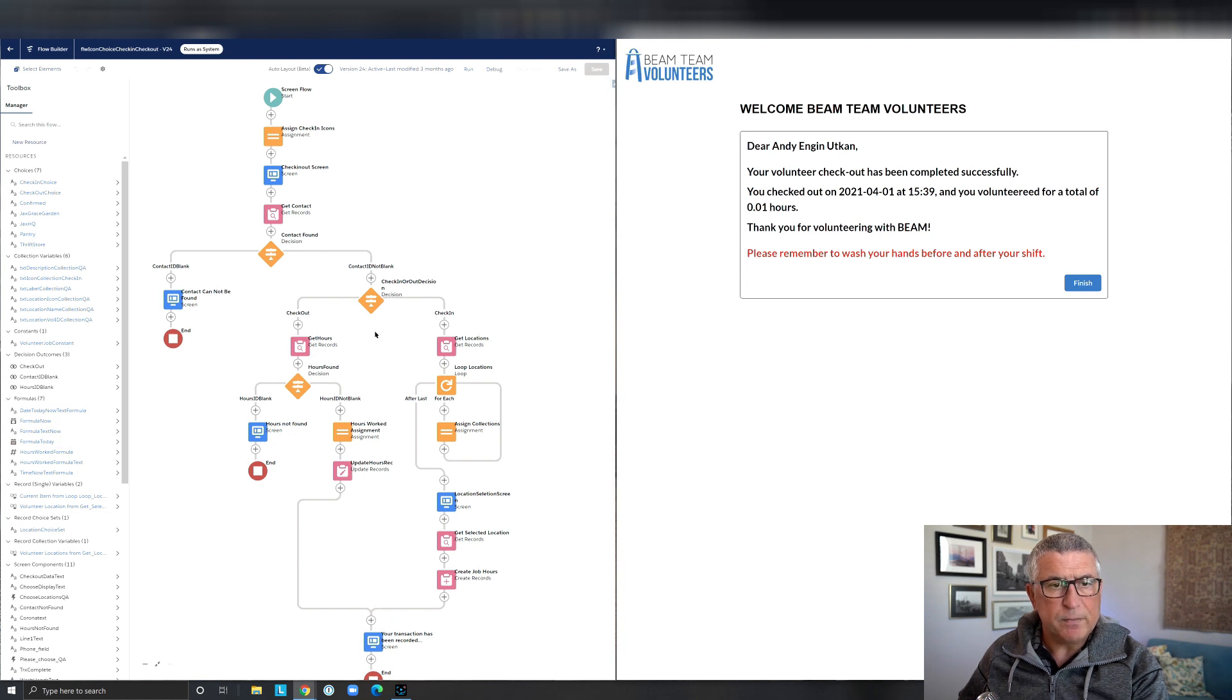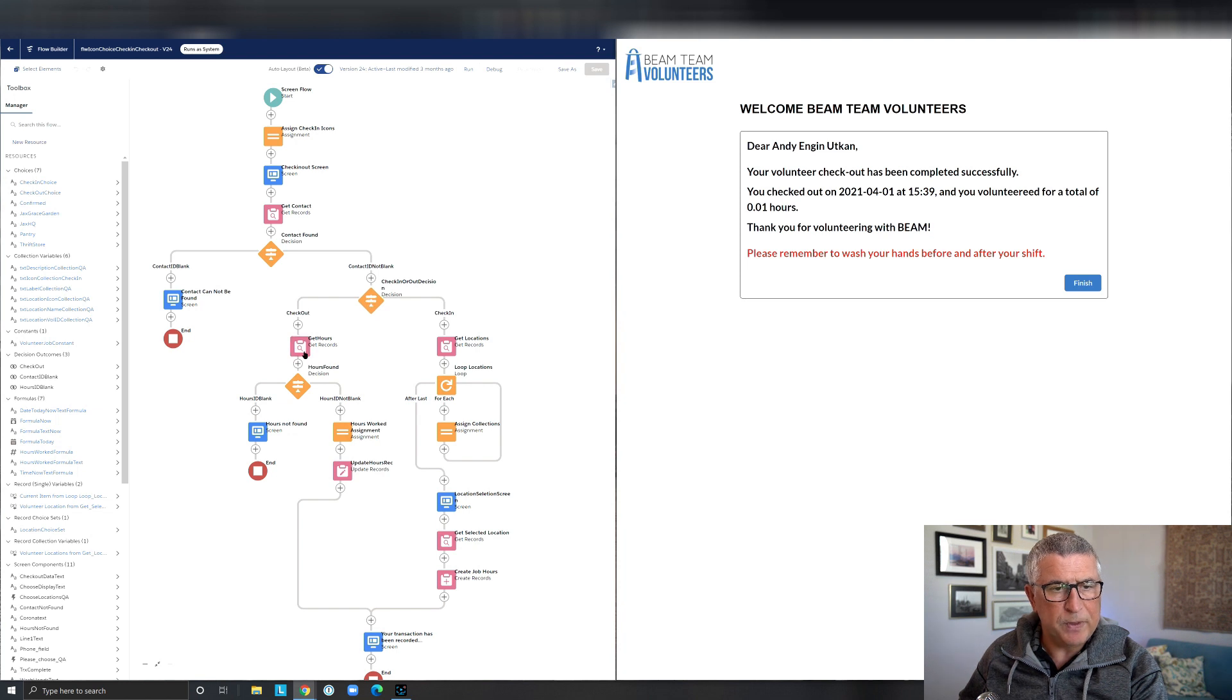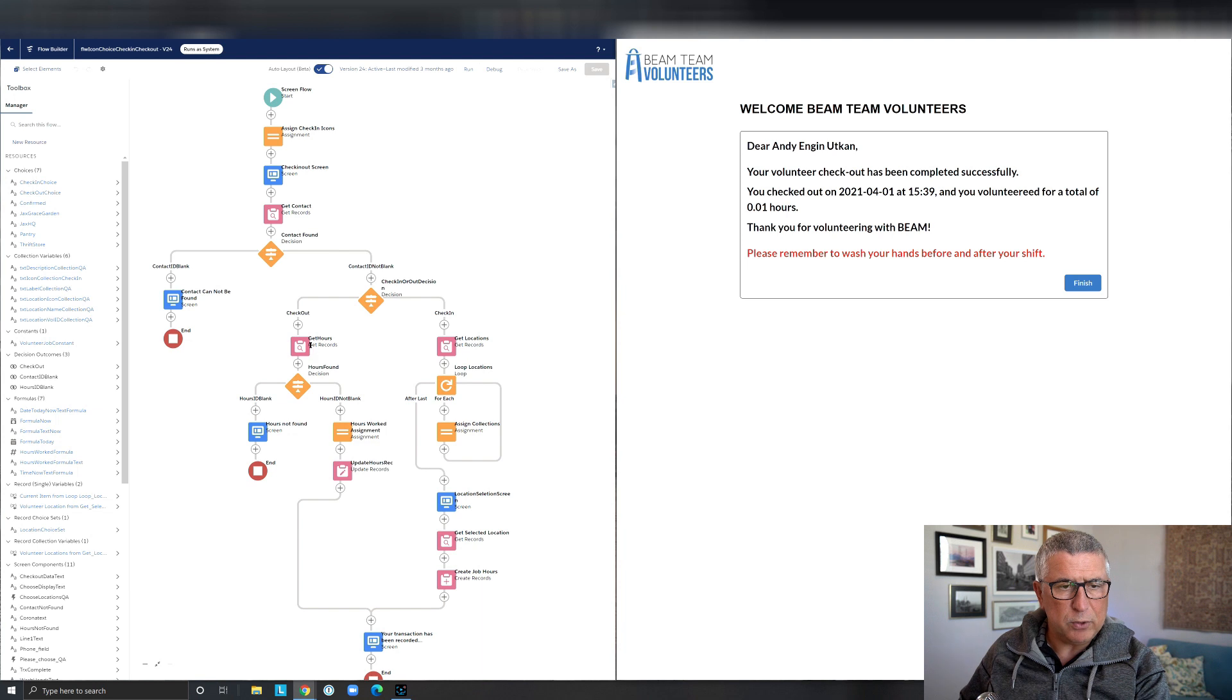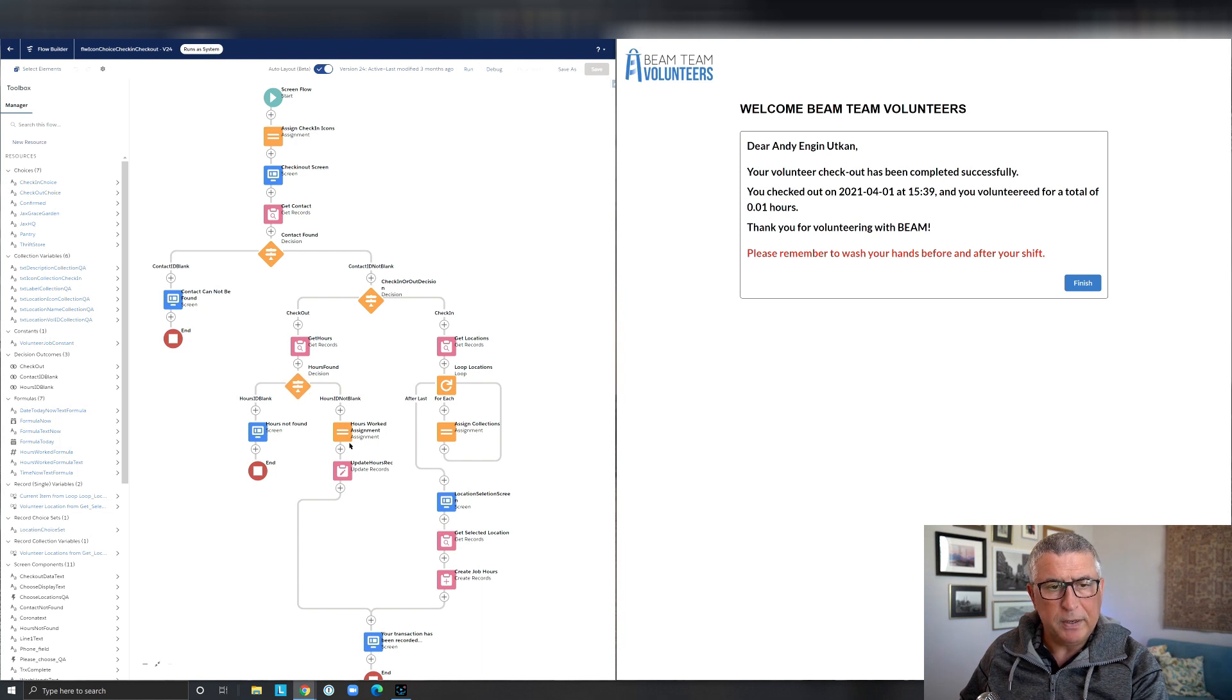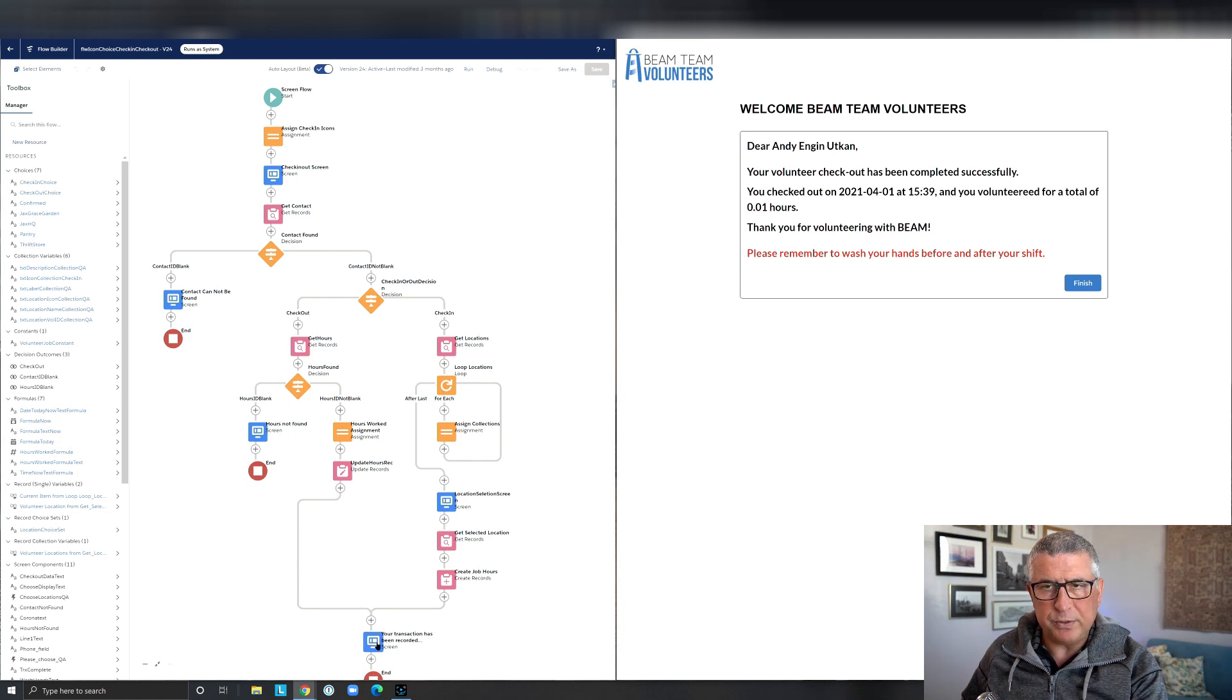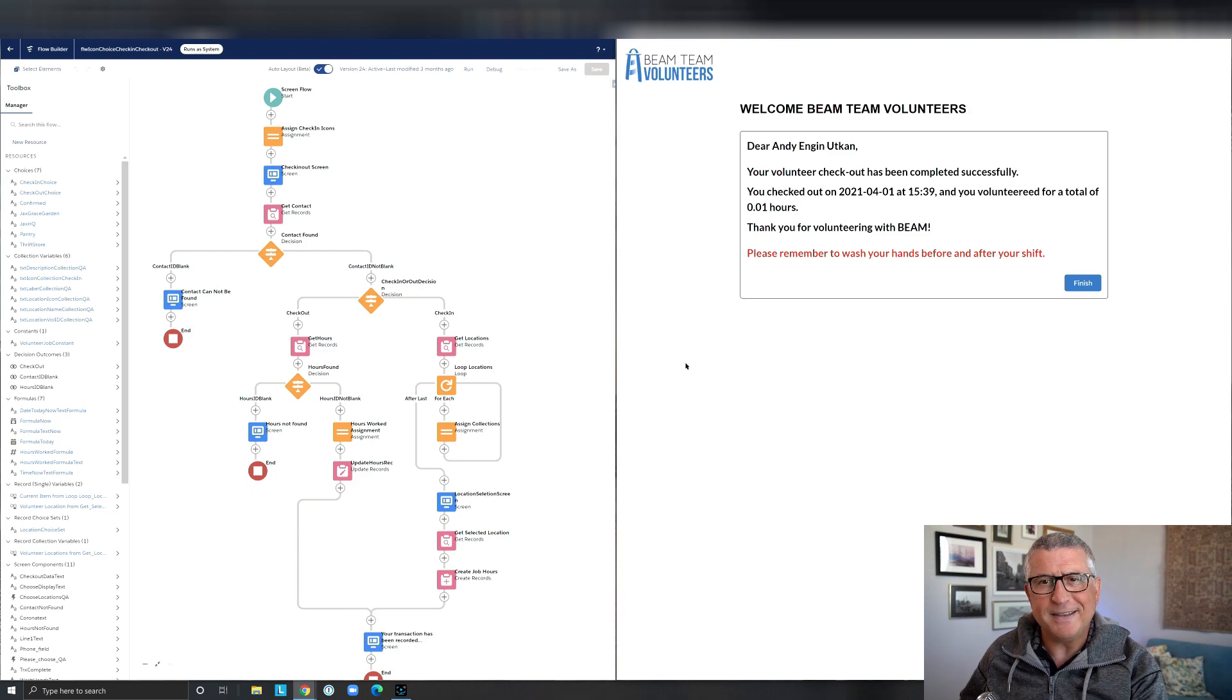And whenever the time comes to checkout for the user, then we go down this branch and we get the existing open hours record. And if we can find the existing open hours record that has been open on the same day, we're going to update the checkout time, calculate the duration and record the duration on the same record. Thank you. Have a great day.